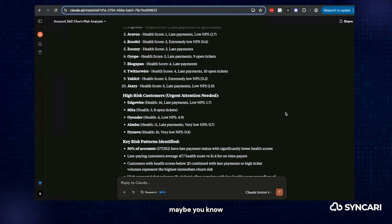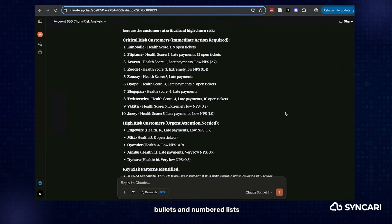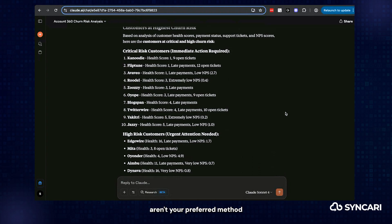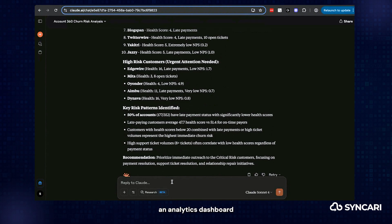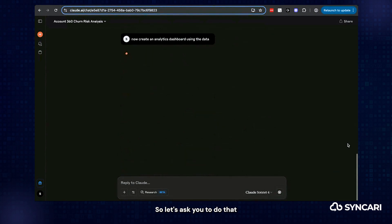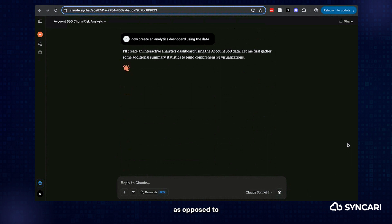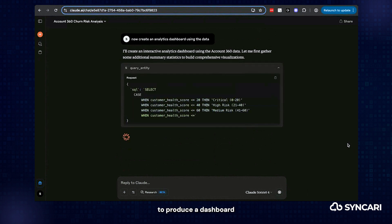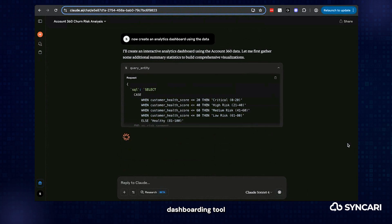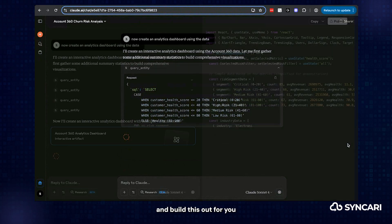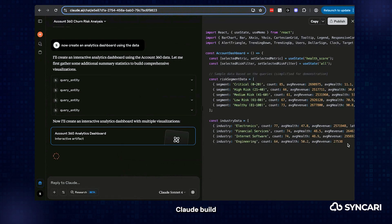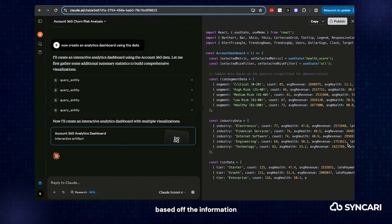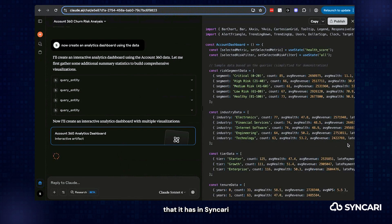And maybe bullets and numbered lists aren't your preferred method of digesting information. You can also ask an LLM like Claude to produce an analytics dashboard. So let's ask it to do that. This is really valuable as opposed to maybe taking a long time to produce a dashboard in your preferred dashboarding tool or requiring the right team members to go ahead and build this out for you.